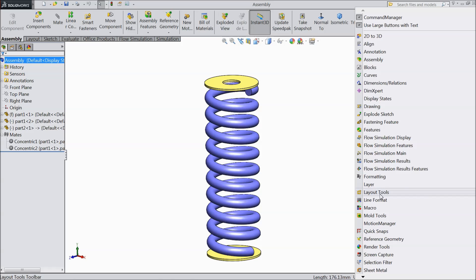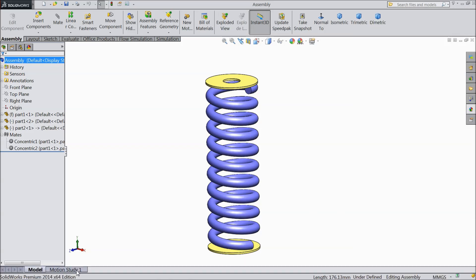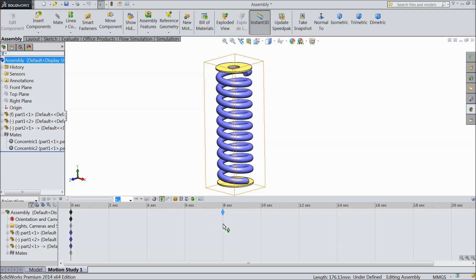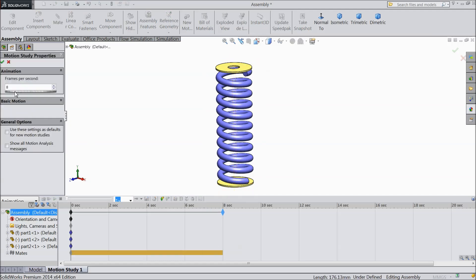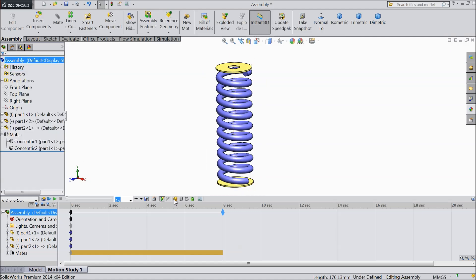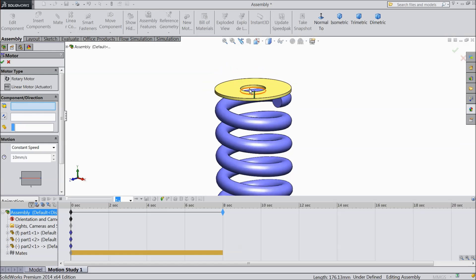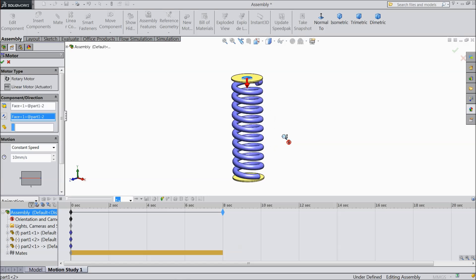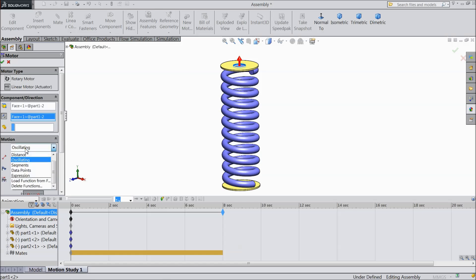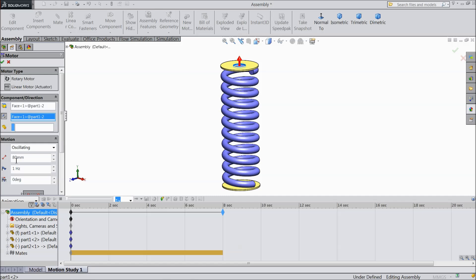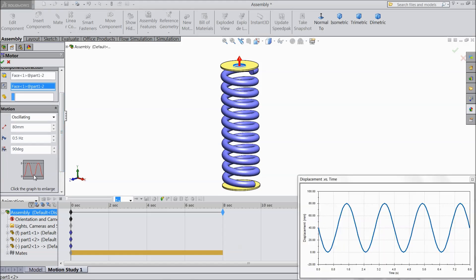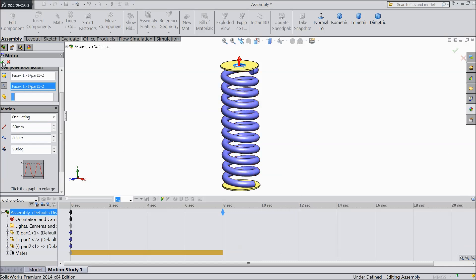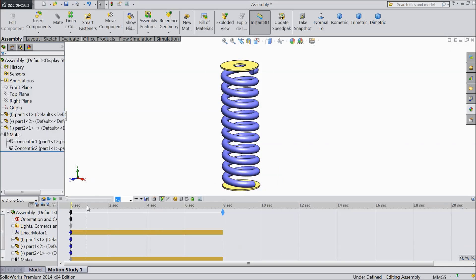Now just right click, select motion study manager. Go to manager and we will make relation. First drag up to 8 seconds. Change frame rate to 25 and select motor. Choose here linear motion actuator and select this face. Make upward direction and here change oscillating. Here you can assign distance or many things. We will change to oscillator 80 mm and here Hertz we will change 0.5 and 90 degree. See this is the graph. You can see the graph how it will be like this. Now select ok.